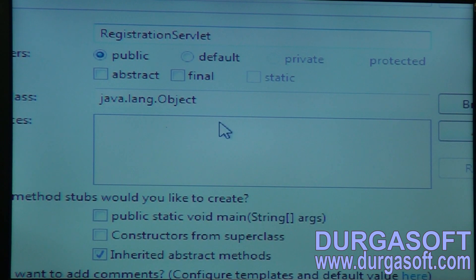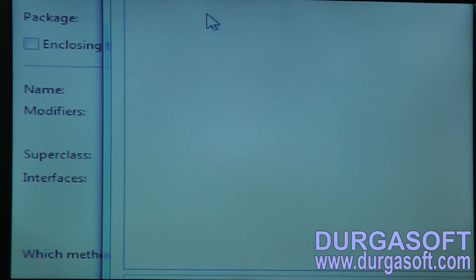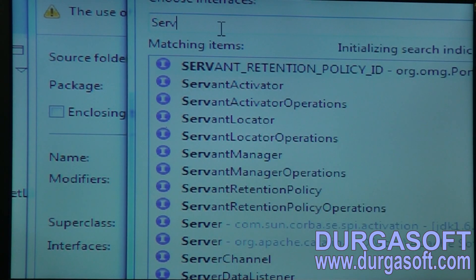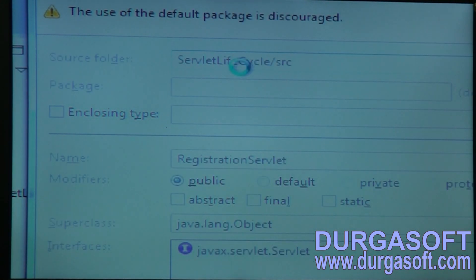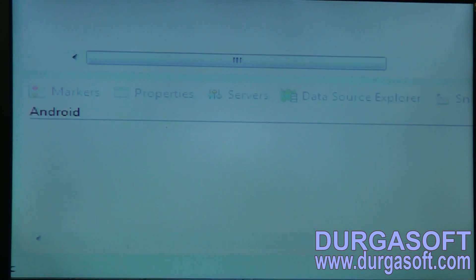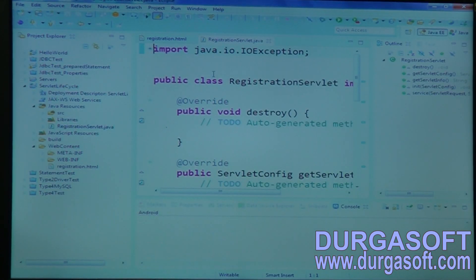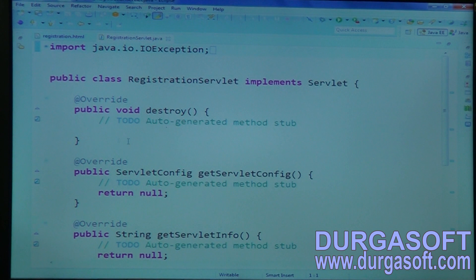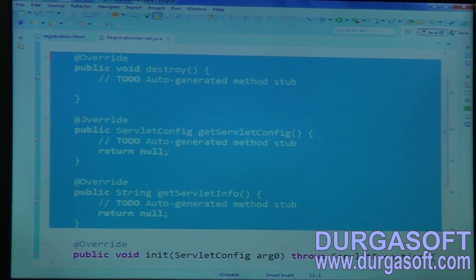Write a class. My class name is RegistrationServlet. You need to implement this servlet from the Servlet interface. This is my servlet class, RegistrationServlet, and I need to implement it from the Servlet interface. And how many methods need to be implemented here? Five methods: destroy, getServletConfig, getServletInfo — keep them aside.